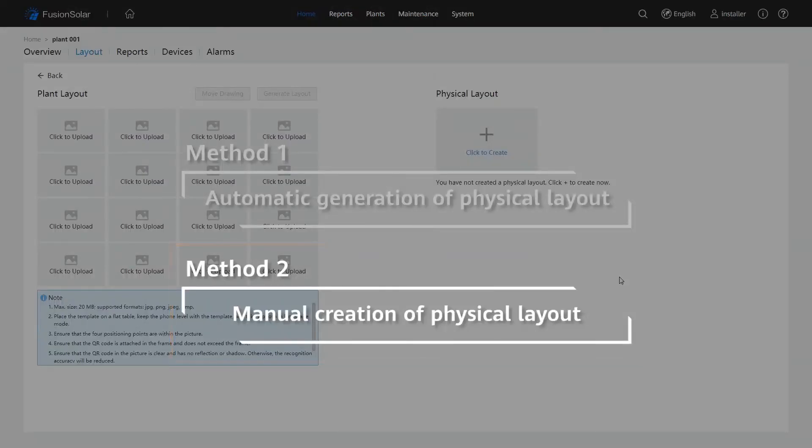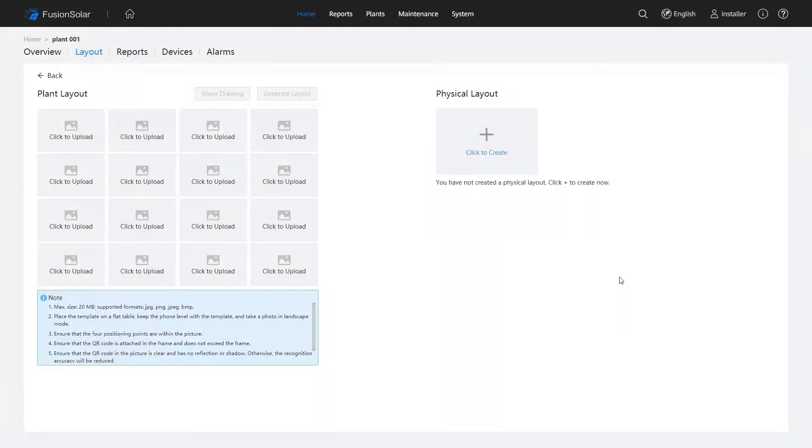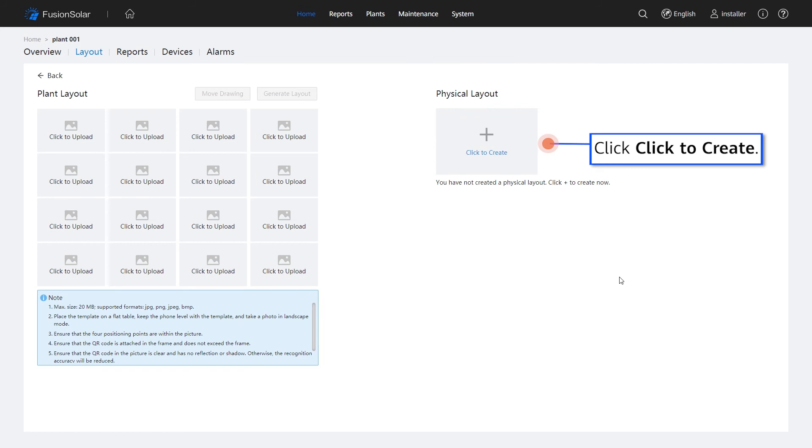Method 2: Manual Creation of Physical Layout. Click Click to Create.